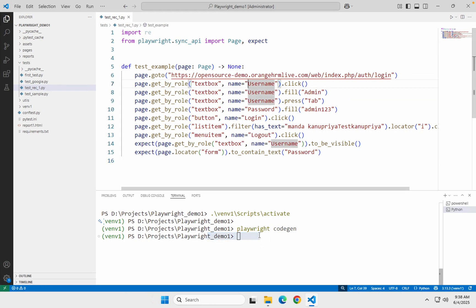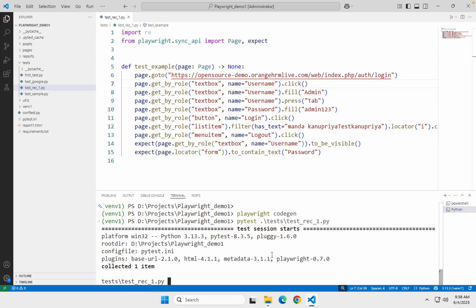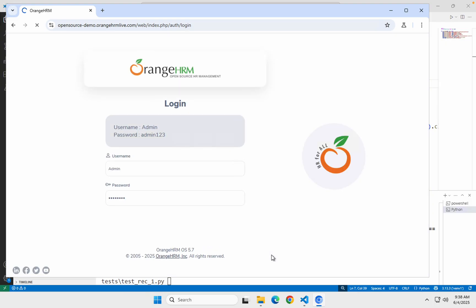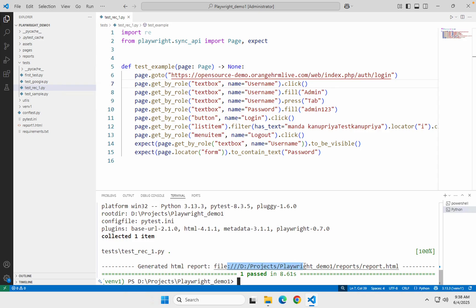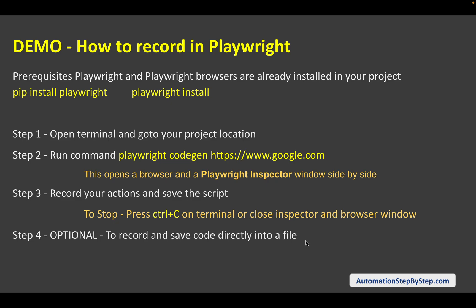Make sure you have saved the file. Now I will run `pytest` and navigate to the tests folder, then run `test_rec1.py` and hit Enter. It opens the browser, goes to the website, and yes it is doing everything — and it passed.